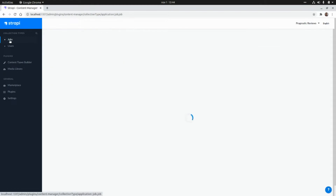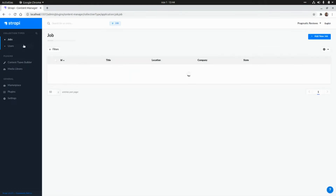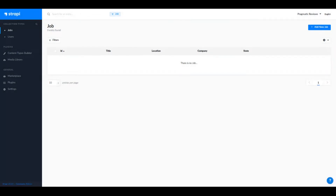Our new content type is ready. Now let's create two custom roles associated with this content type. The first will be a shop admin that can create, update, delete, list, and find jobs. The second will be a shop reader that can only read, find, and list jobs.